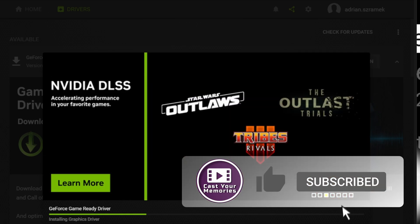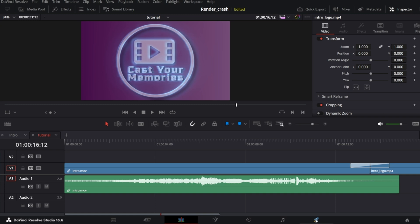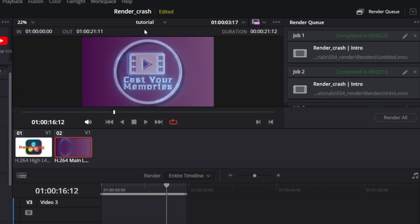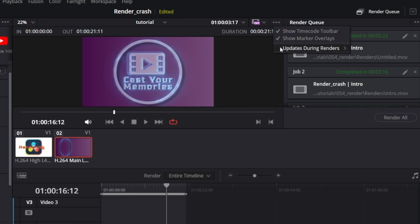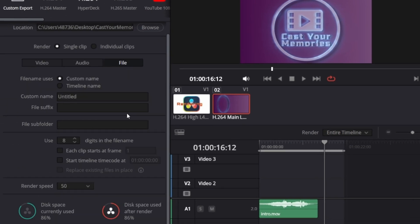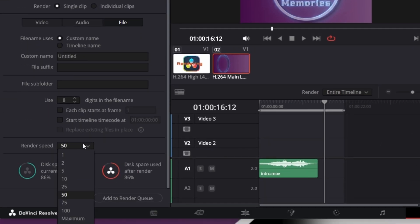However, if it's still not enough, in the delivery page try the following settings. In the preview window panel, open the three-dots menu and turn off updates during renders. Another thing is the file section, where you can change render speed from maximum to something between 1 and 100 FPS. That will make less overhead on your GPU and CPU, and hopefully won't crash the render task.